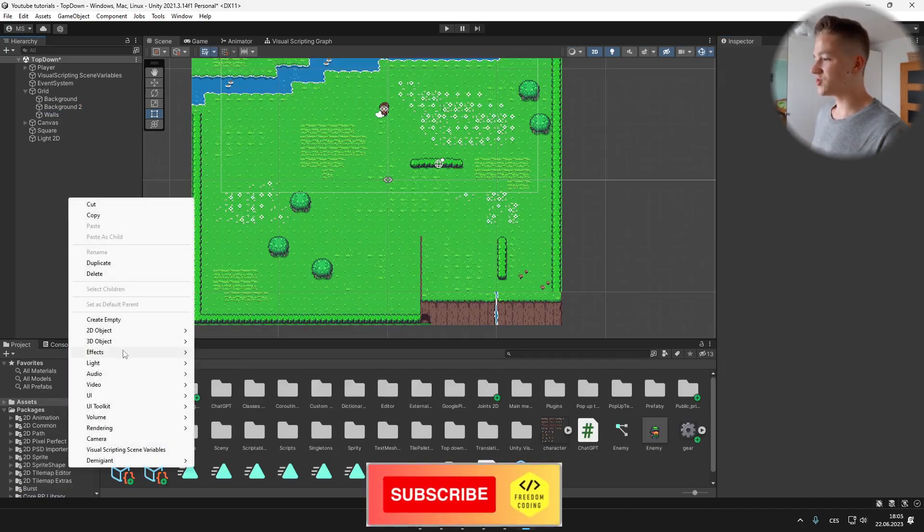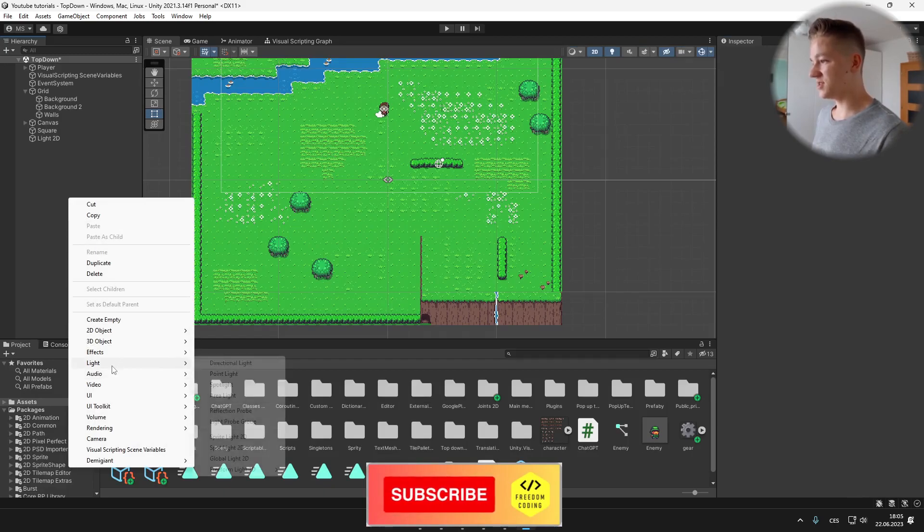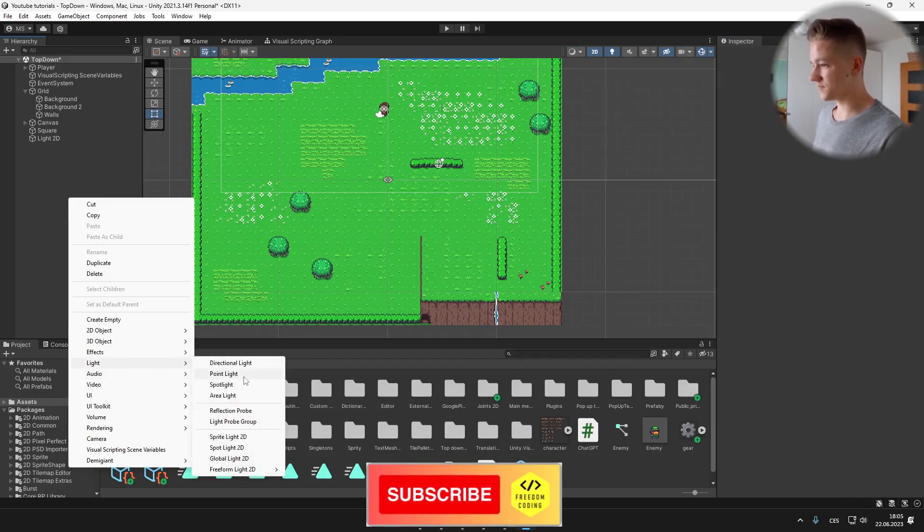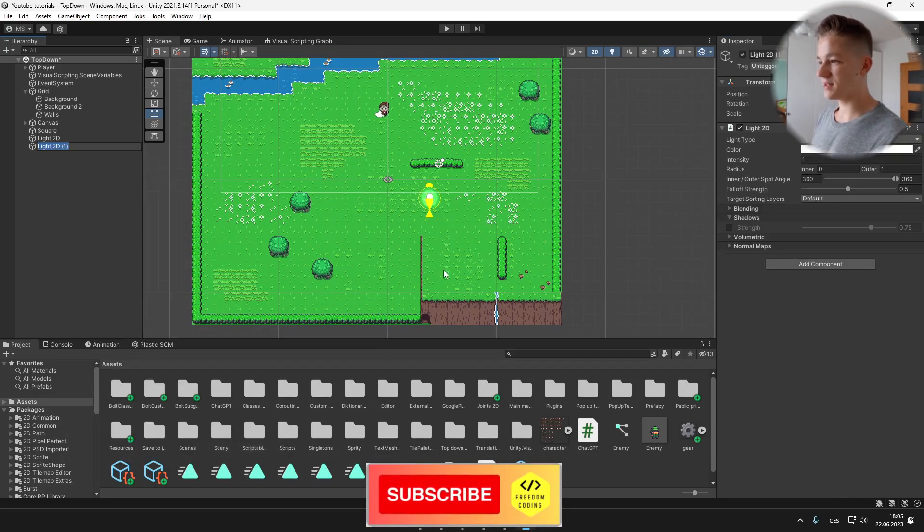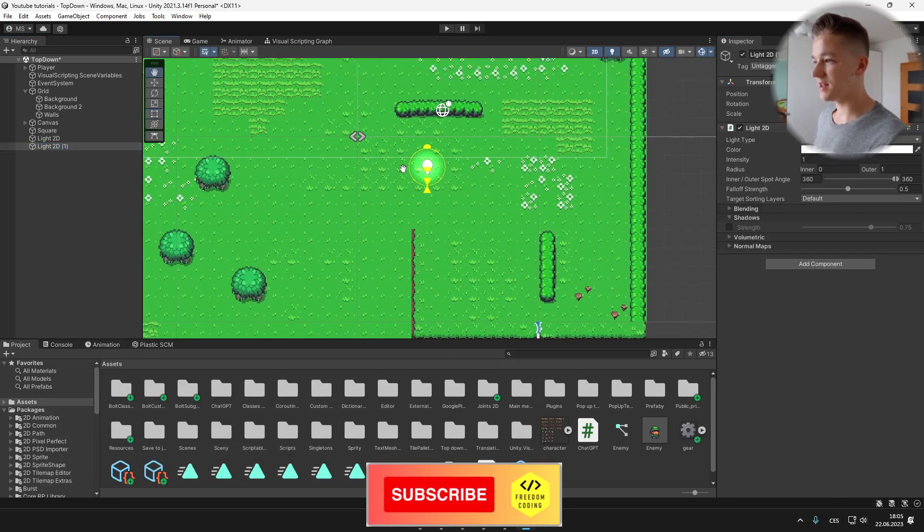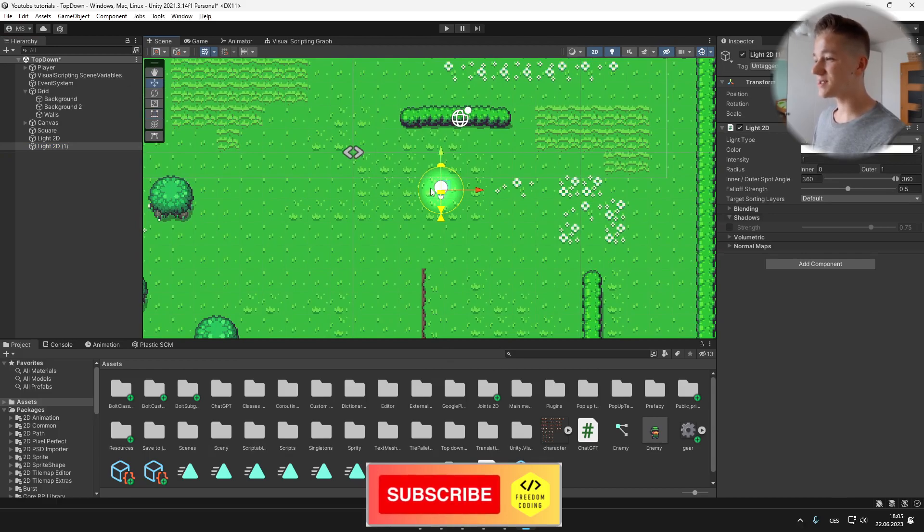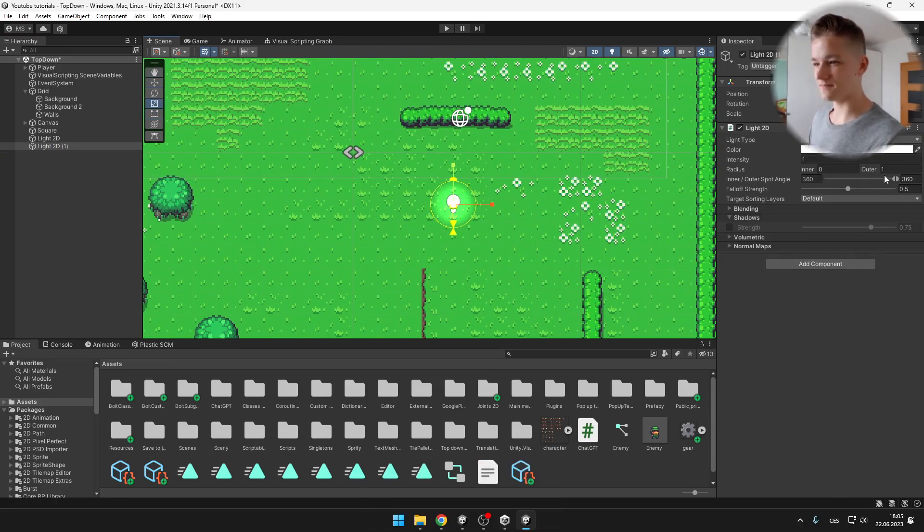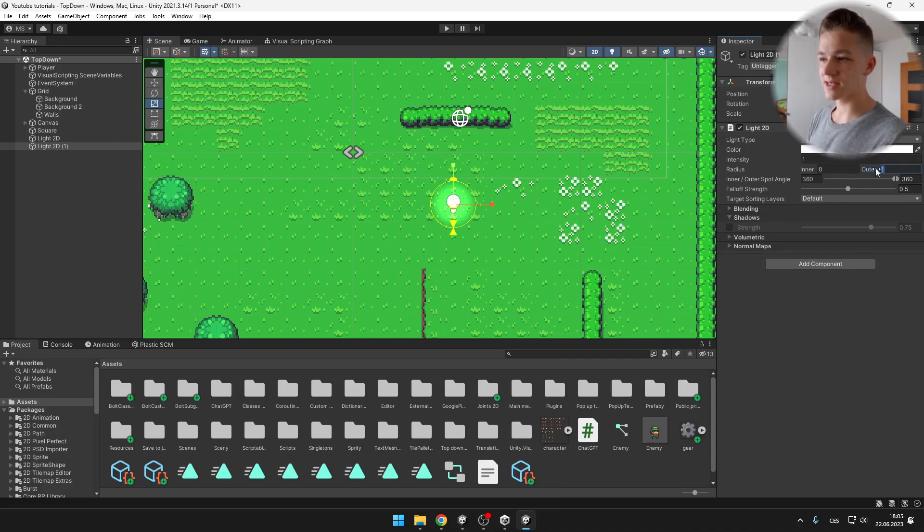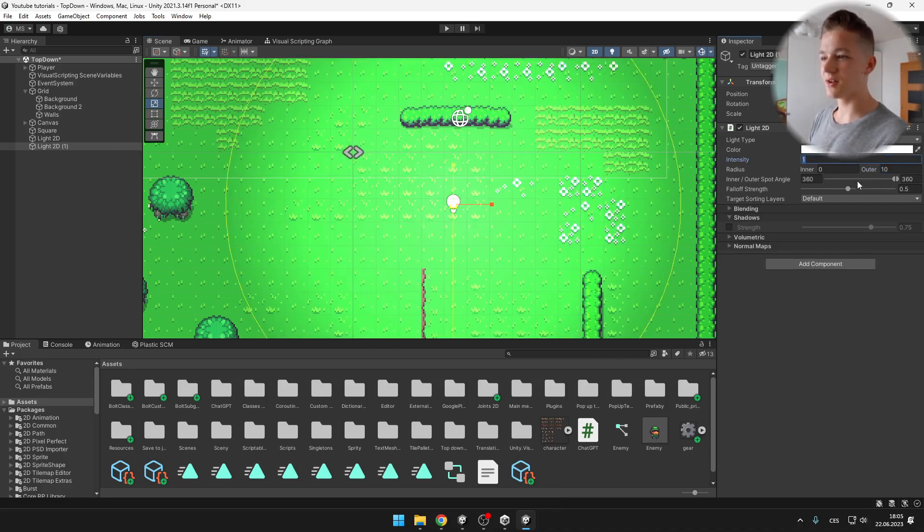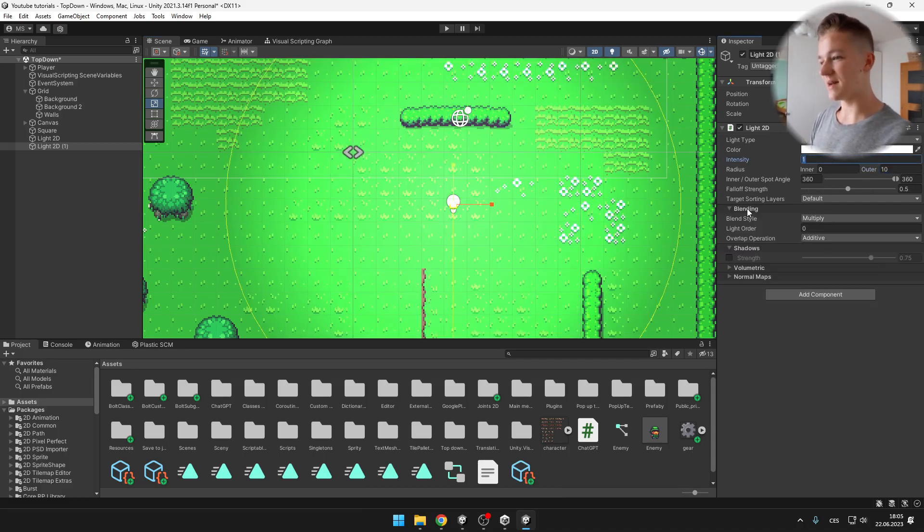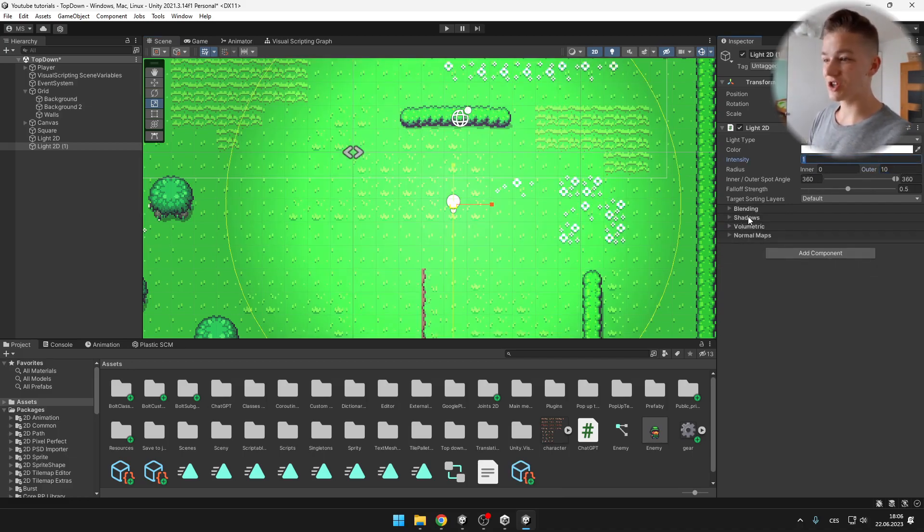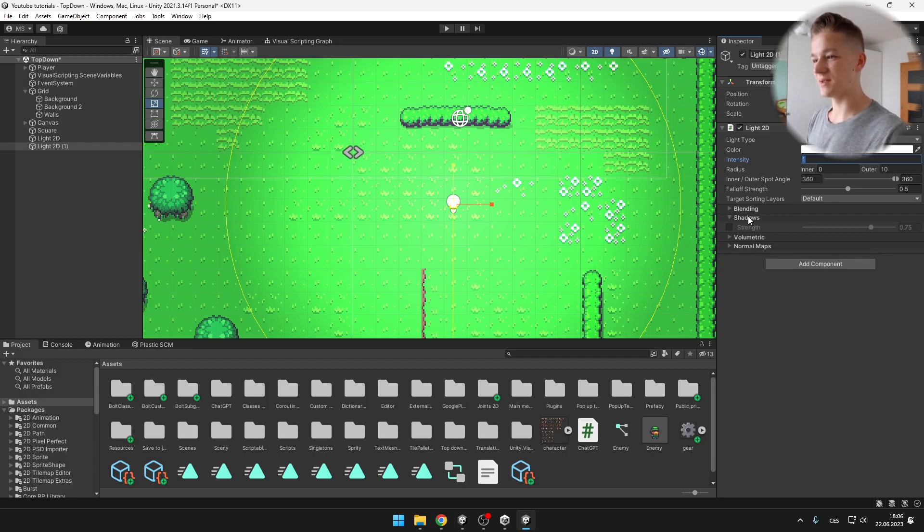And now we can try adding another light, for example the spotlight, and we can see that it is already affecting the 2D sprites. You can obviously change the radius, the color, intensity, some blendings, shadows, and all that stuff.